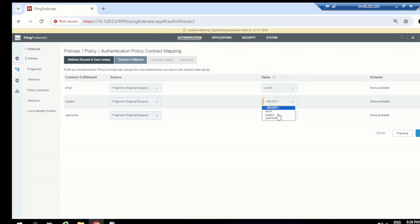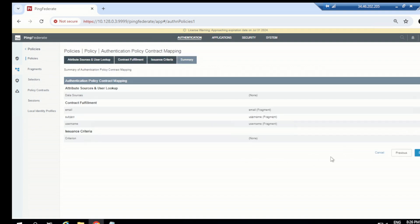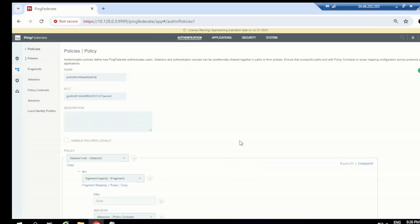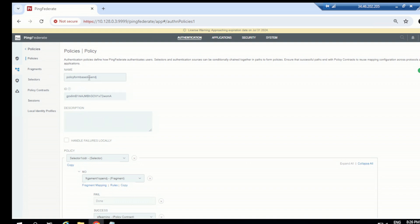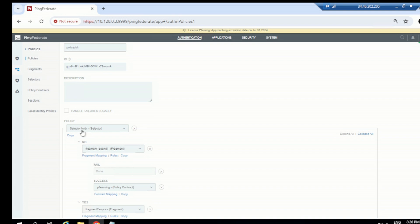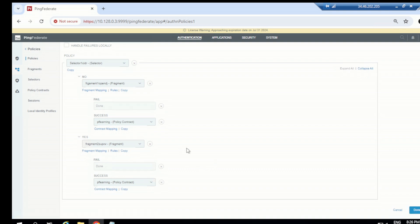Set the value as email, username, click next. We can do all the testing once we have the application ready — maybe after two or three sessions. So this policy is created: a CIDR-based policy that checks which network the user is coming from. For 'no' we have a fragment, for 'yes' we have another fragment, and in both cases we have fail and success conditions with contract mapping on success.